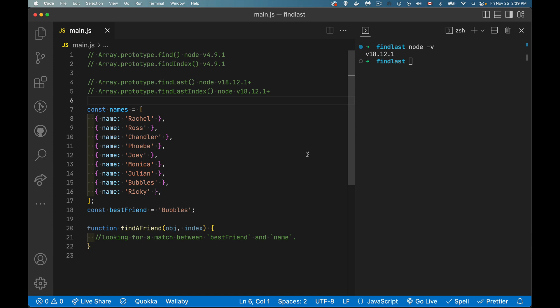All right, so today I'm going to be talking about the new findLast and findLastIndex methods. We had quite a while ago find and findIndex were added to the array object as methods that we could call.